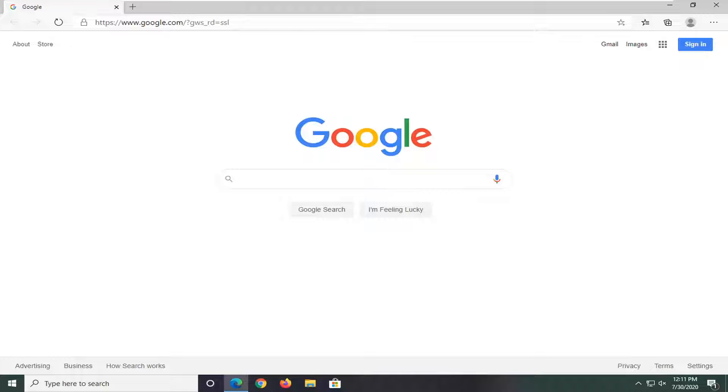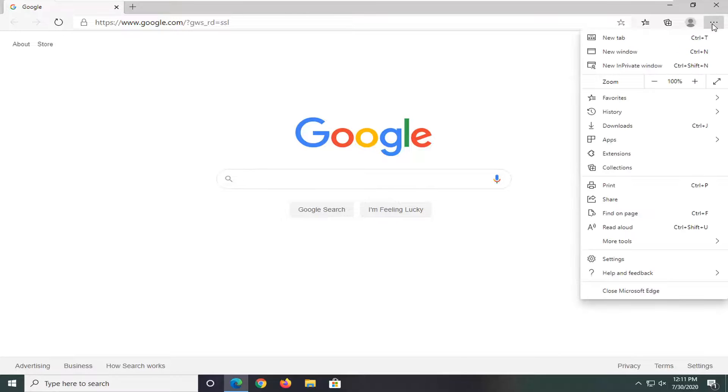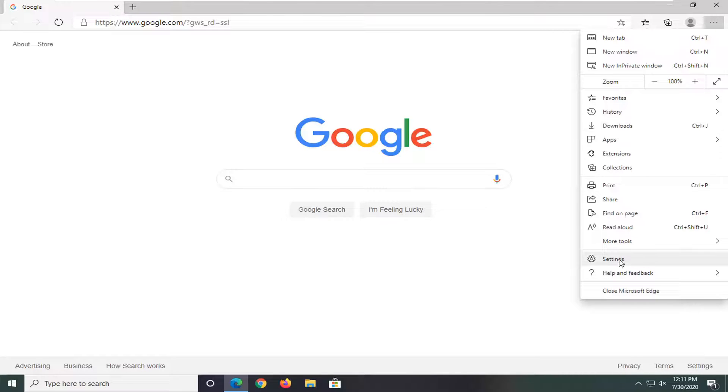let's jump right into it. We're going to select the settings icon near the top right corner of the browser screen, which is symbolized with three horizontal dots all lined up in a row. Left click on that and then select settings.